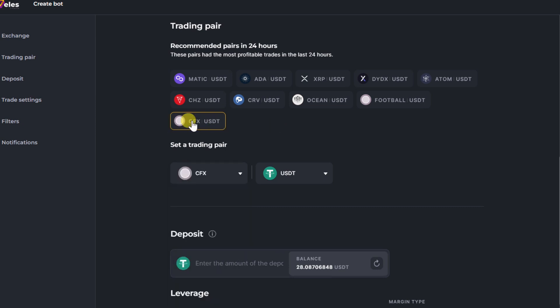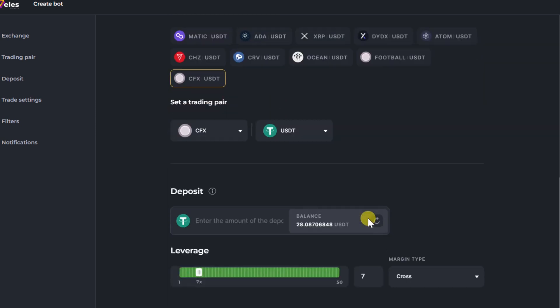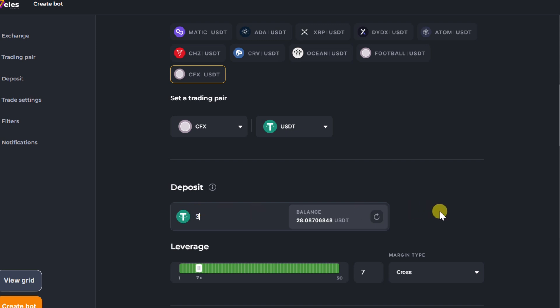Enter the deposit within which the bot will trade on the exchange. Select leverage.